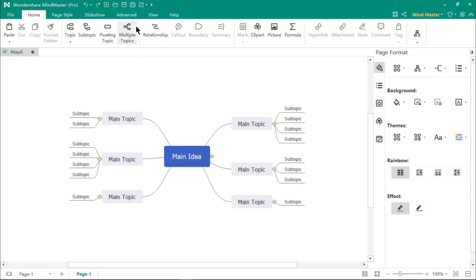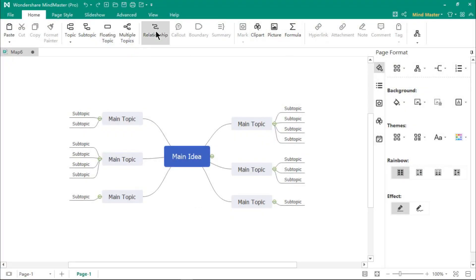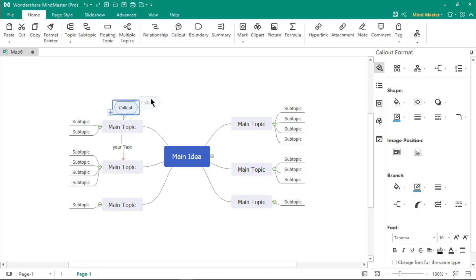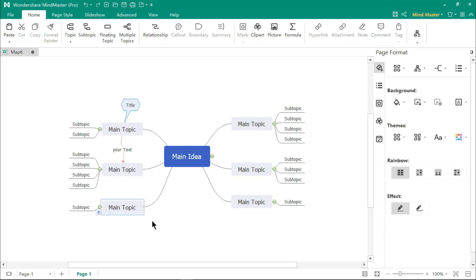There are a powerful set of tools to format our mind maps. You can draw relationships between any two topics and add your text onto it. You can also add call-outs with custom text.